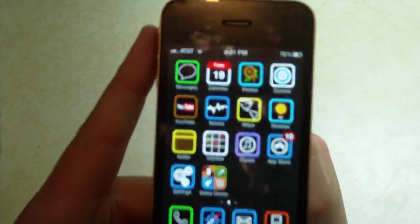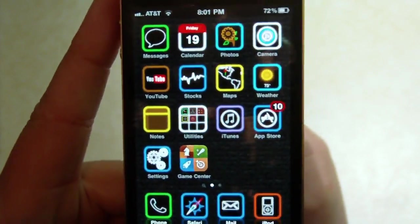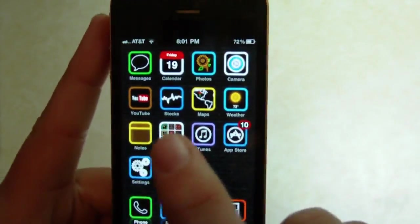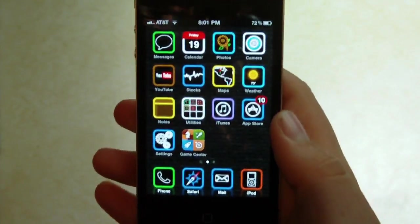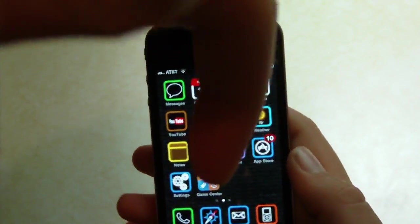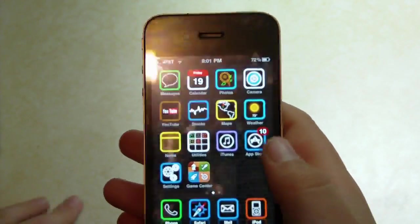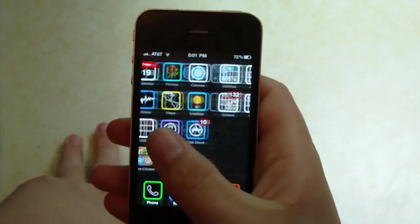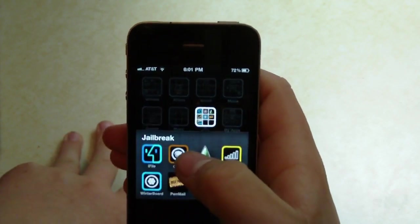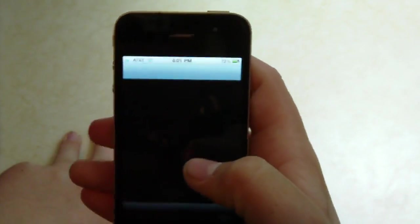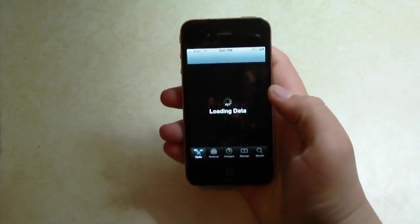Also, quick thing I would like to note — this theme that I'm running is Celeste HD. There is that down in the description. People have been asking, so I just thought I would answer that question. So let's open up Cydia.